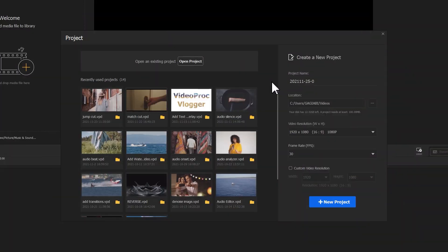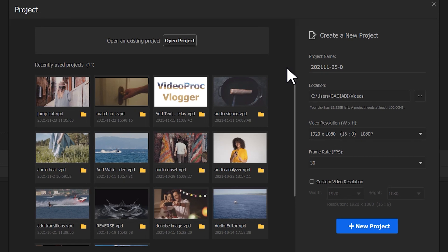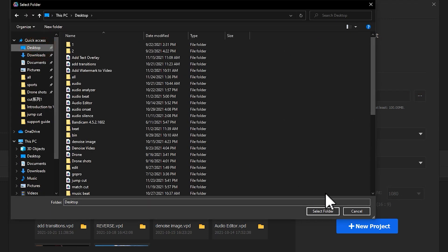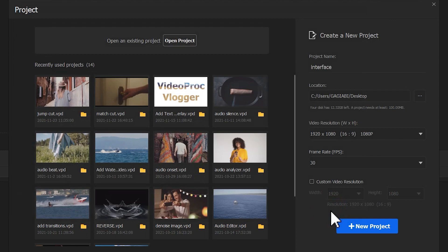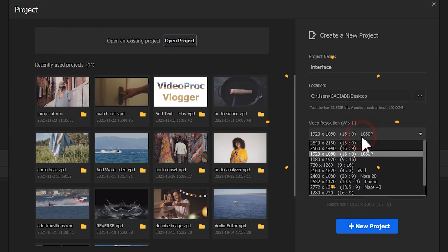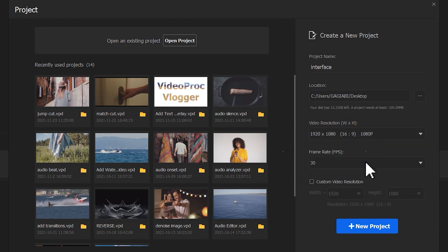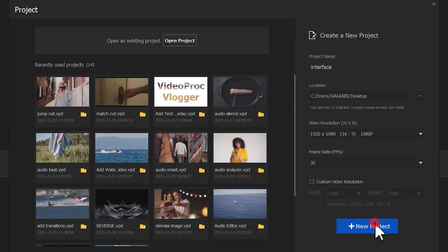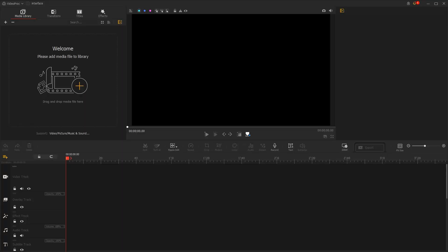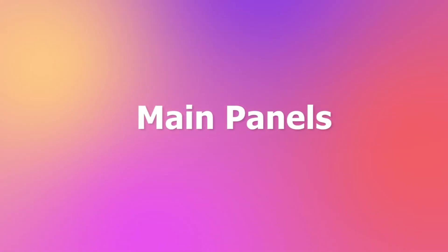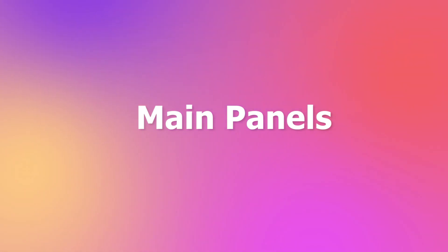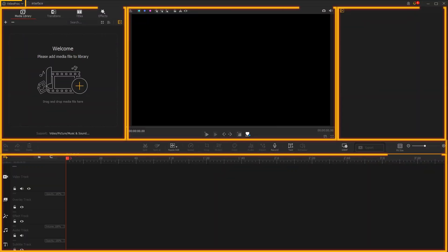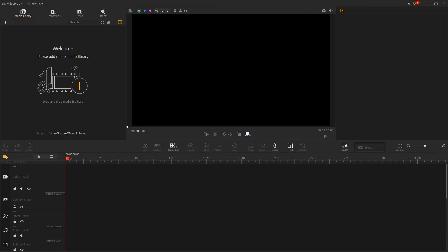Next, it will ask you to create a new project. In this panel, you can adjust the project name, select location, and choose target resolution and frame rate. After completing the settings, hit New Project to enter the main interface. In Videoproc Vlogger, the editing interface is composed of six main panels. Let's have a look by turn.